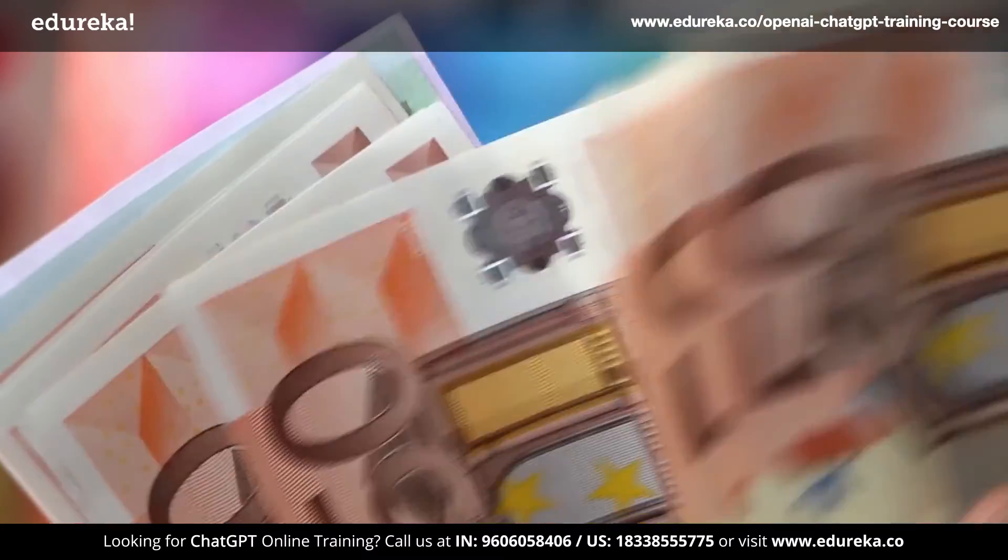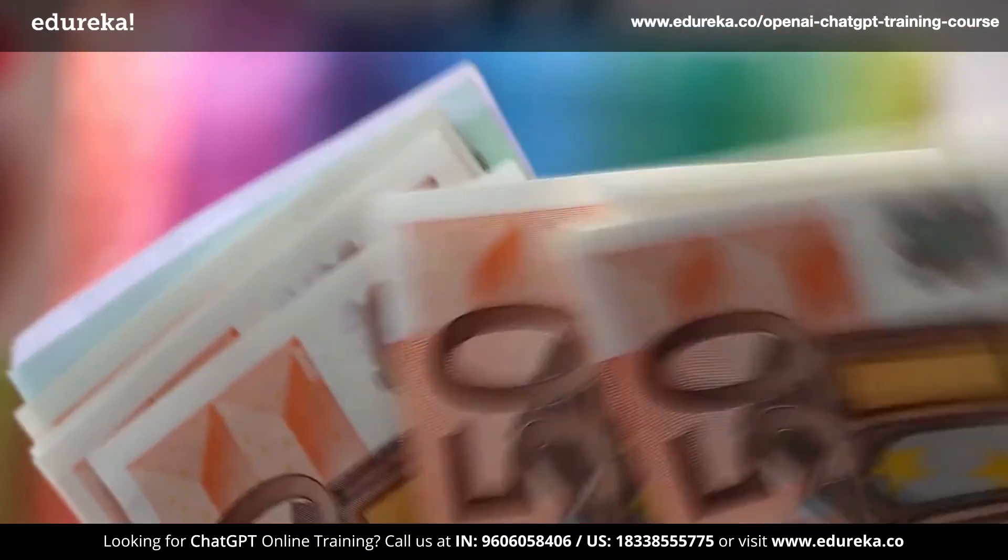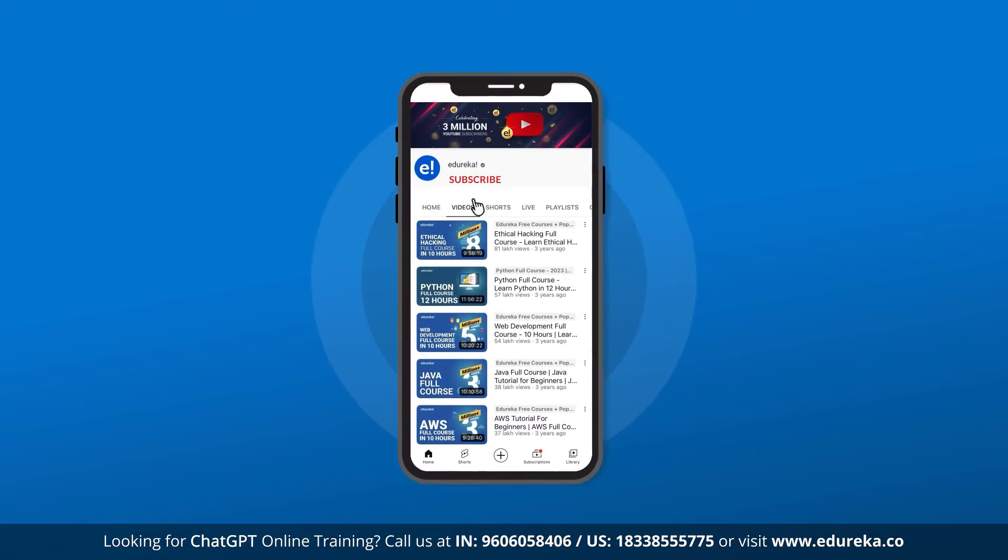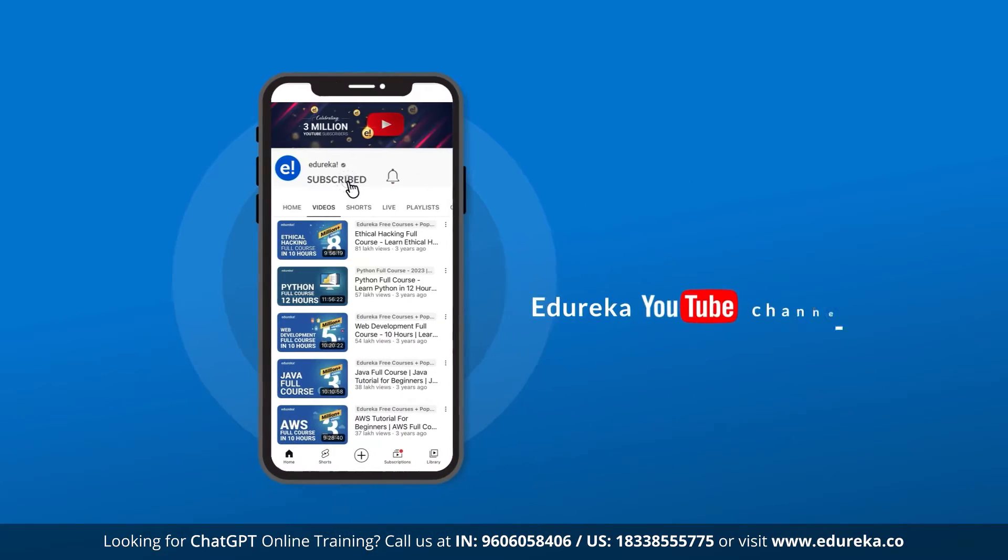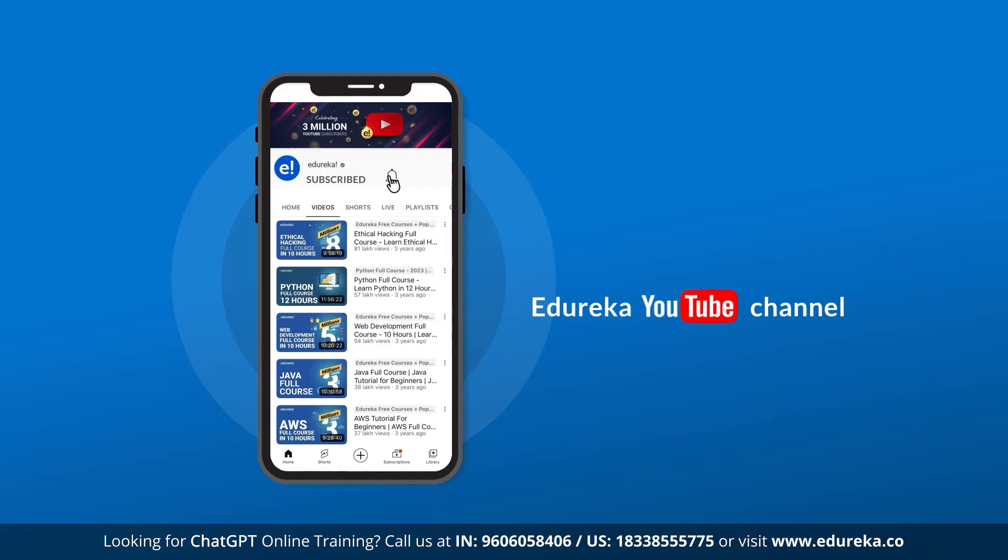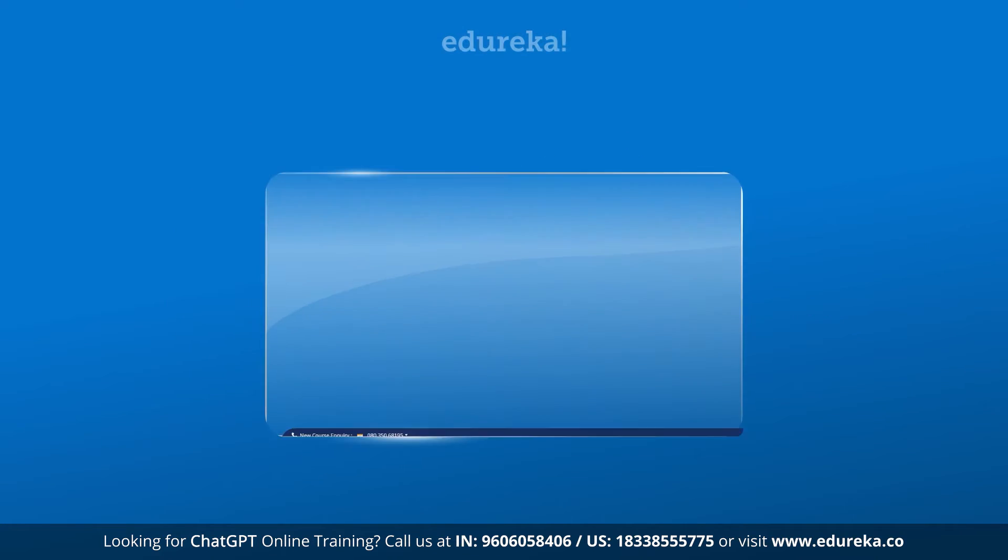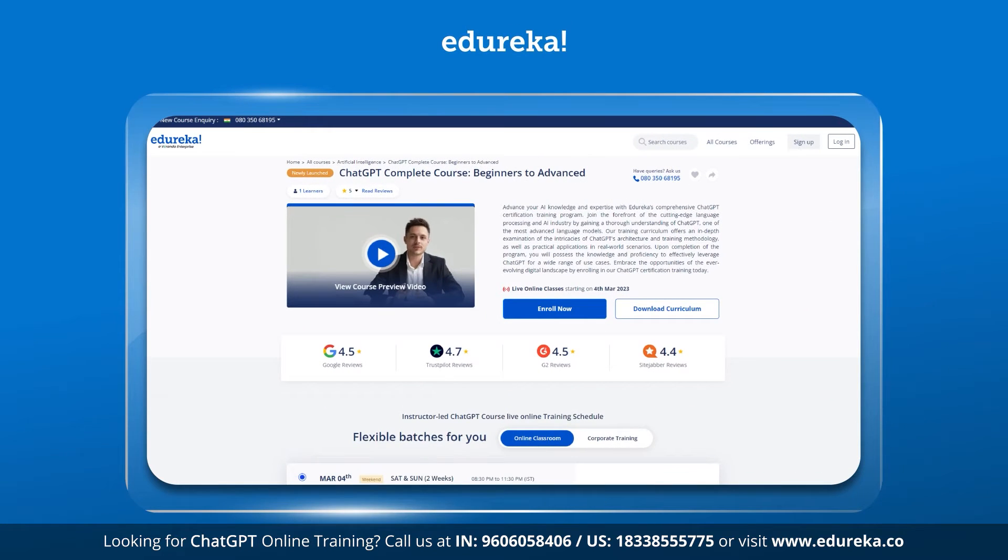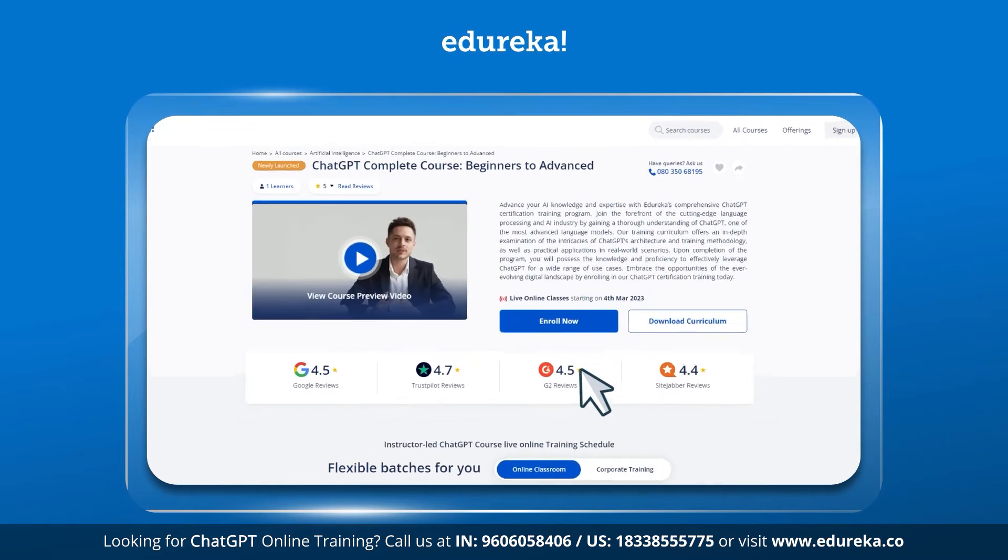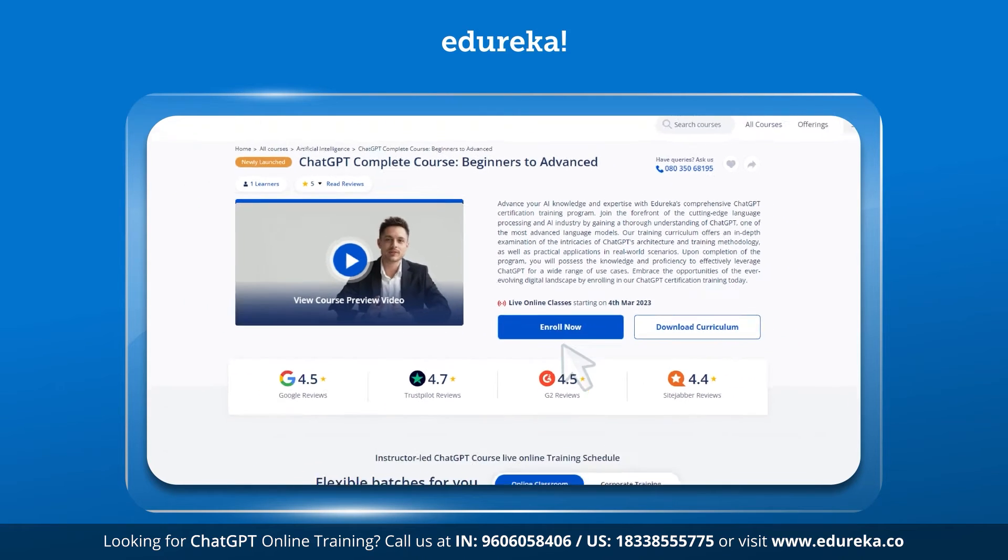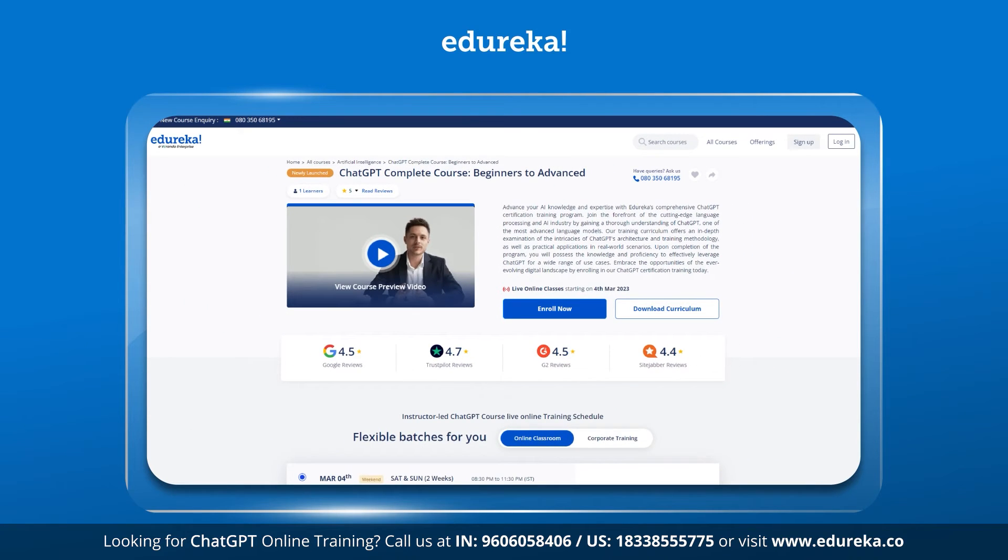Before we go ahead to ChatGPT's applications, I would like to remind you to like this video and subscribe to our channel. You can also hit the bell icon to receive regular updates from here. Edureka also provides a lot of training programs and certification courses on their website, so if you are interested, do check out the links given in the description.